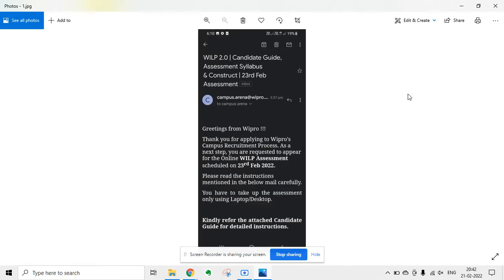The mail says: greetings from Wipro, thank you for applying to Wipro's campus recruitment process. As a next step, you are requested to appear for the online WILP assessment scheduled on 23rd of February. Please read the instructions mentioned in the below email carefully. You have to take up the assessment only using a laptop or desktop.